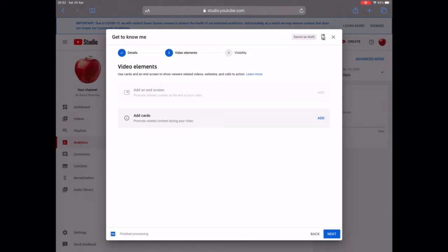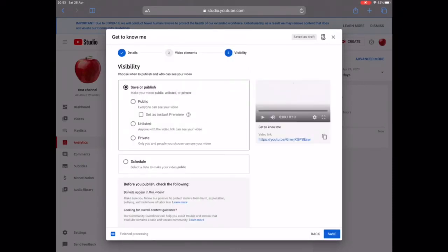Click Next. On the next page you'll see an option to add cards, and if you'd been uploading before there would also be an option to add an end screen. However, since this is your first video that option isn't available. On your second or third video, end screens will let viewers subscribe or check out your other videos. So we click Next to reach the final stage.